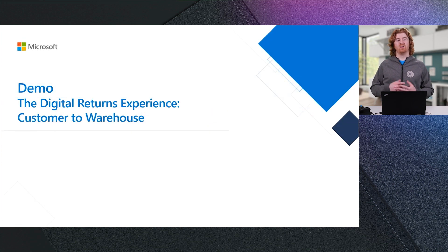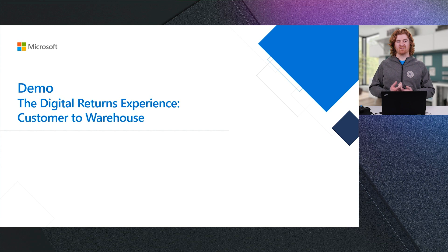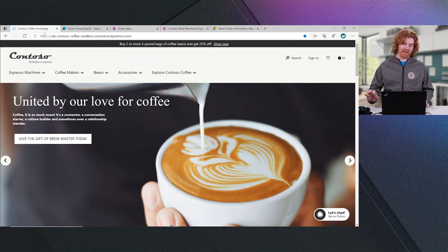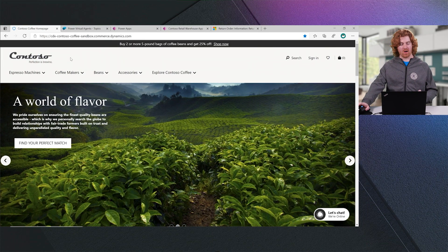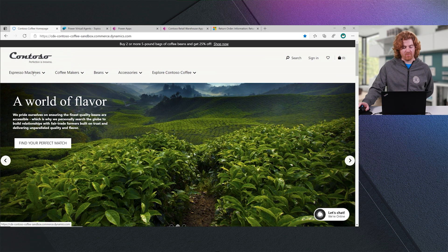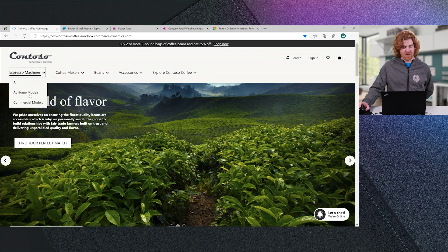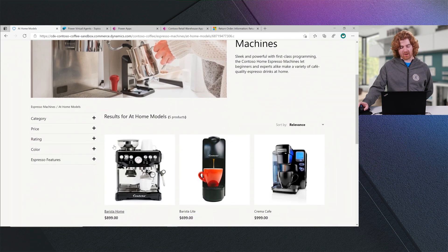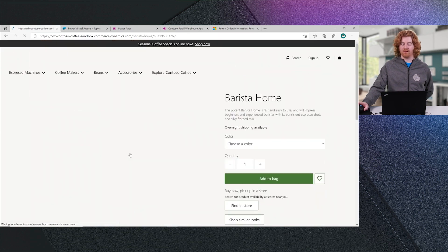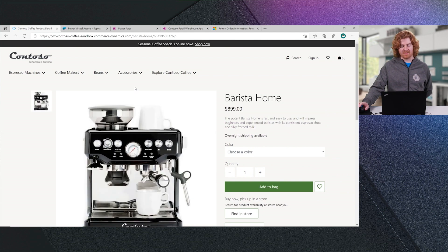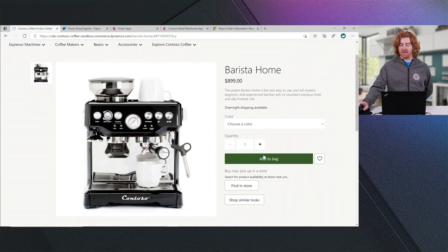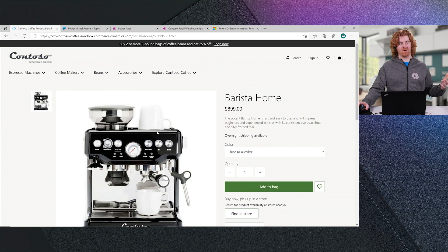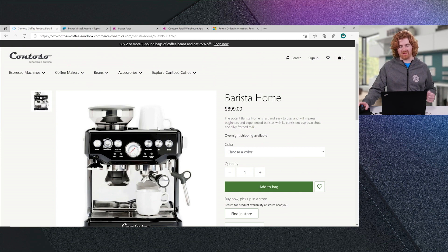But that's enough talk about these different things. What I would now like to do is show you an experience where we have digitized the returns business process from the customer to the warehouse to the analyst. And so let's take a look at what that looks like. What I have here is our Dynamics 365 for Commerce experience. You'll see that customers can browse the product catalog. They can find products that they are interested in. They can order them, so on and so forth, that is then processed through our Dynamics 365 applications for fulfillment.